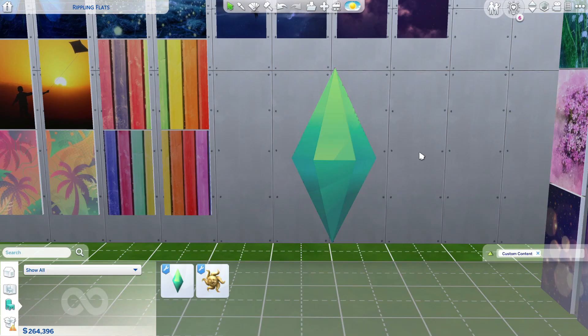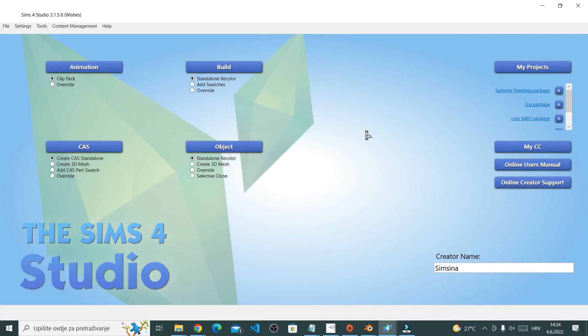Now this is what I want to make. In order to make it, first open Sims 4 Studio. We want to make this plumbob, so that will be an object, which is right here.